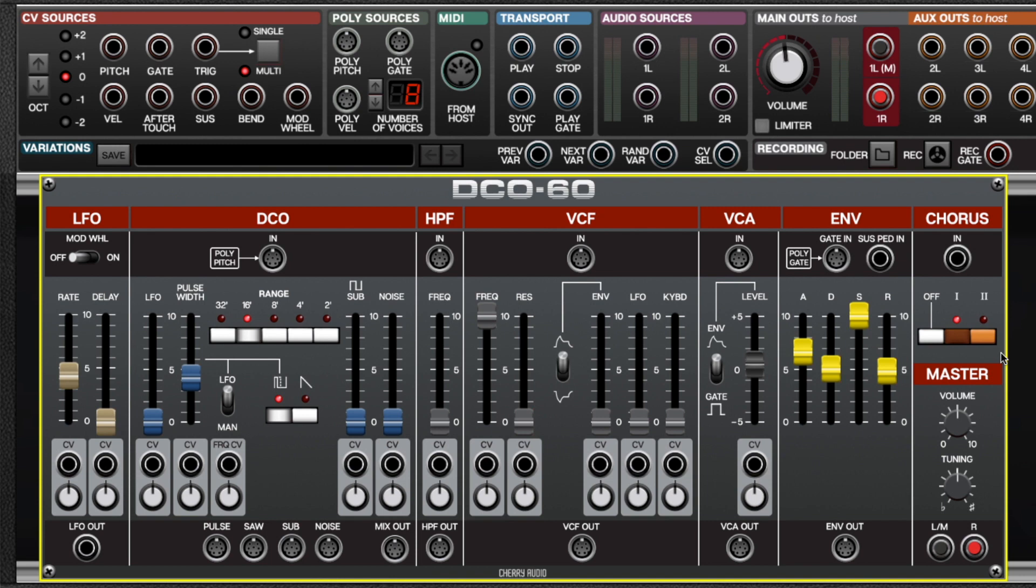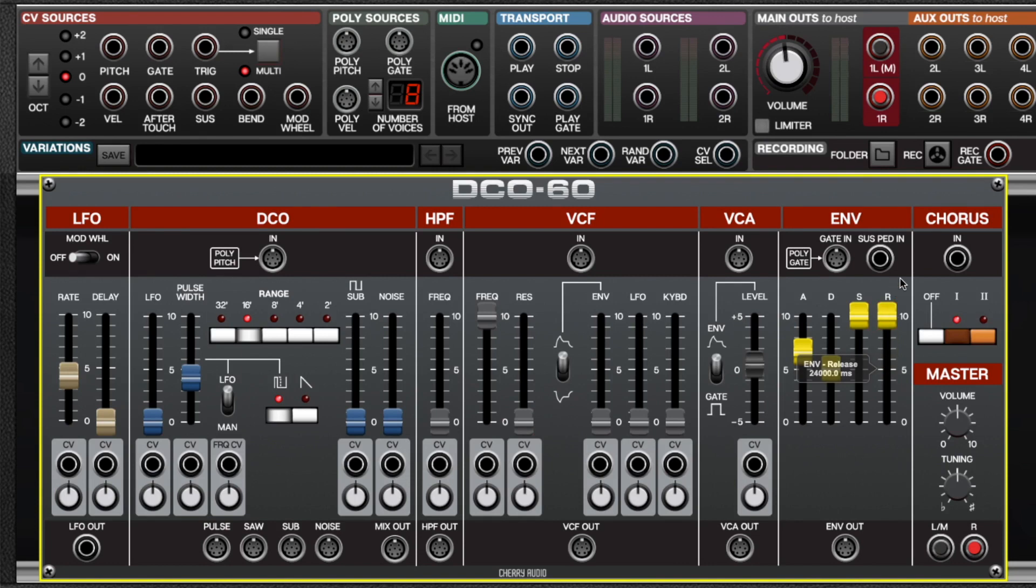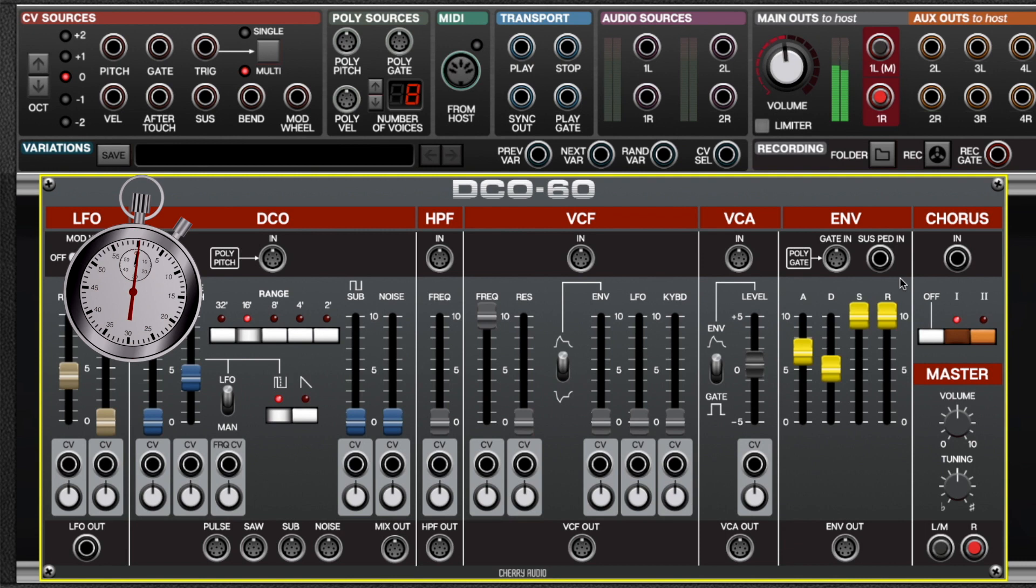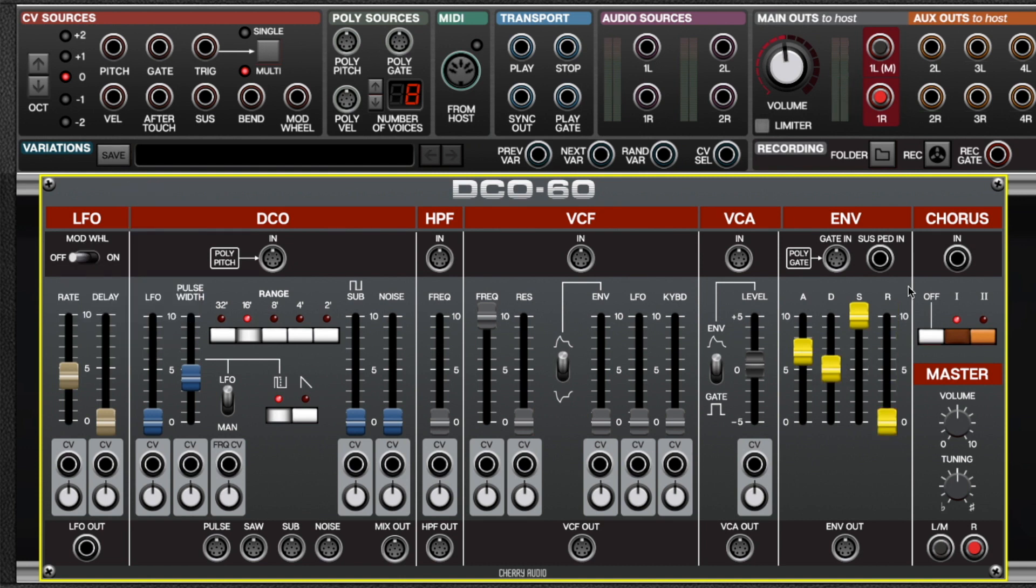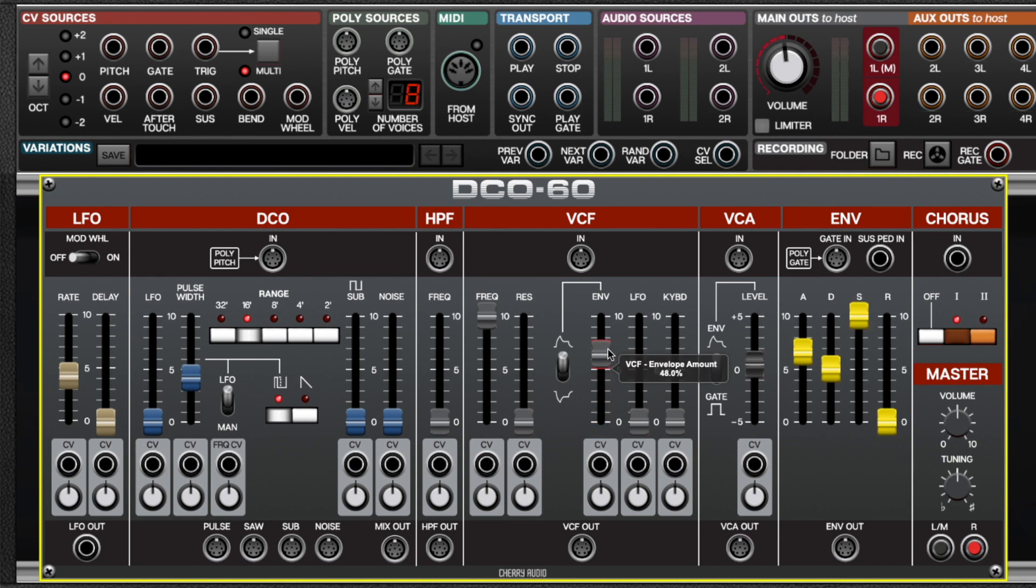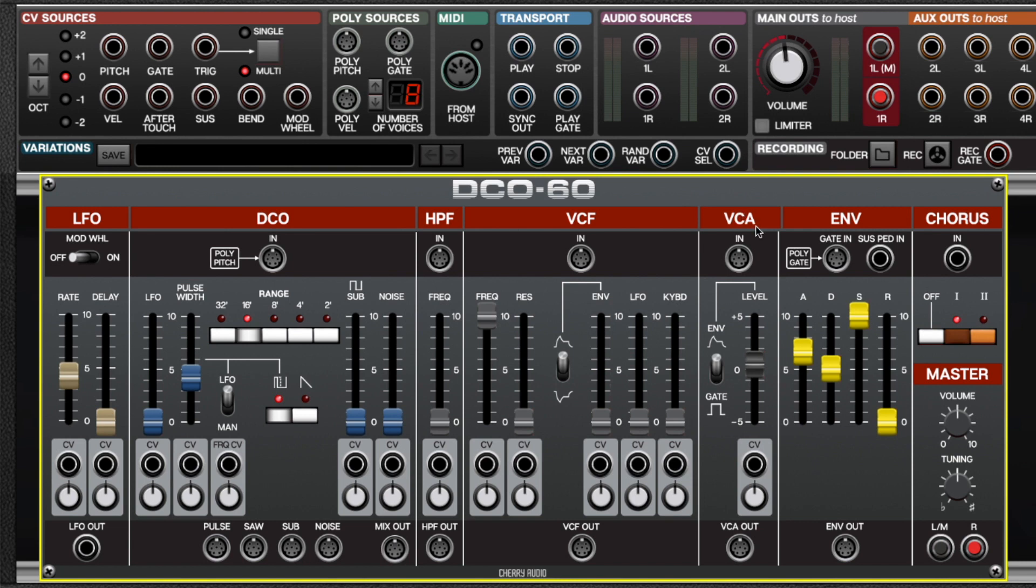And one thing that's unique about the Juno envelope generator is the release times can get insanely long. If you look here at the tooltip, you can see that it goes up to 24,000 milliseconds, which, for you mathematicians out there, is 24 seconds. So I'm just going to let this decay for 24 seconds because the video was way too short. No, I'm kidding. I'm not going to do that. So because the Juno and DCO60 only have one envelope generator, it does double duty. It can control the filter as we demoed earlier with the envelope slider over here, or it can control the VCA simultaneously.